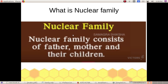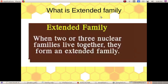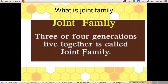What is nuclear family? Nuclear family consists of father, mother, and their children. What is extended family? When two or three nuclear families live together, they form an extended family. What is joint family? Three or four generations living together is called joint family.